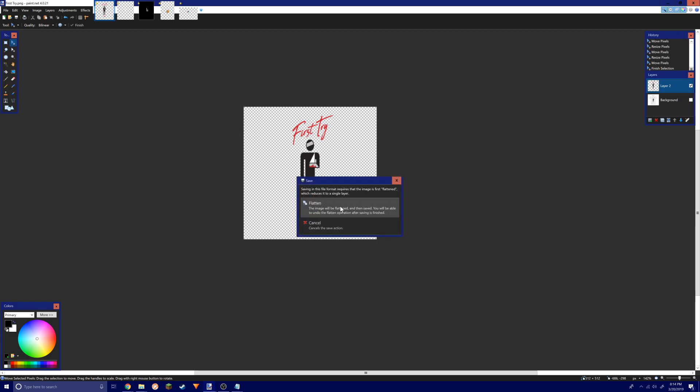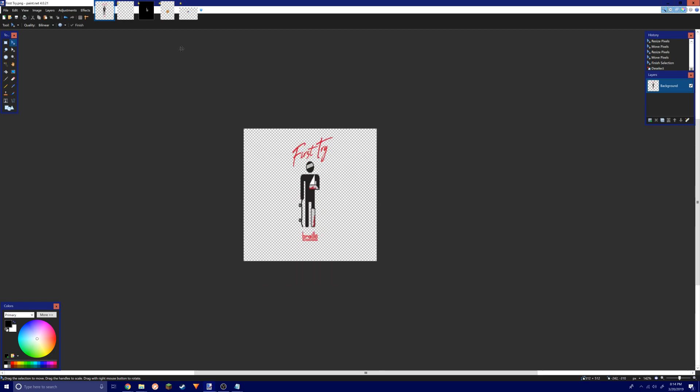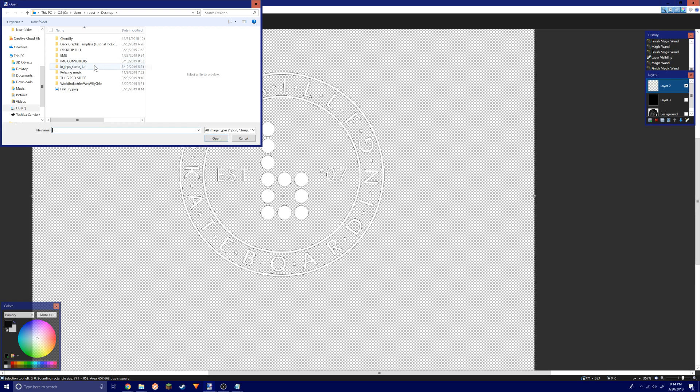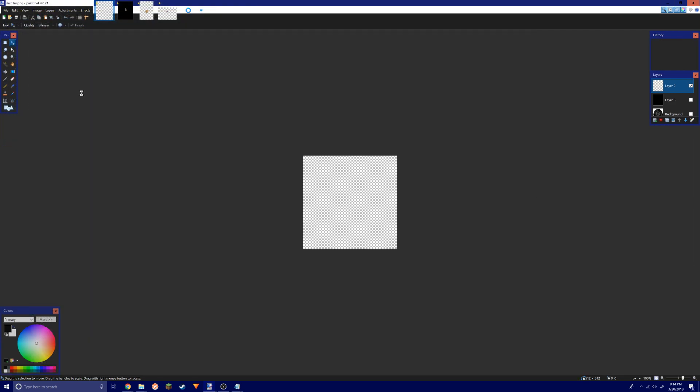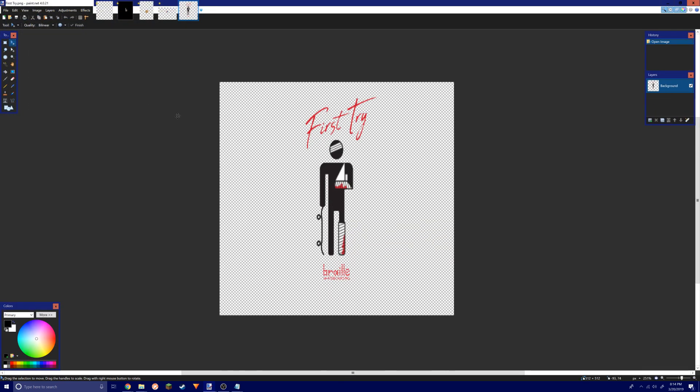Then you're just gonna hit okay and flatten the image if you need to. But there you go. Now you're gonna close this image.